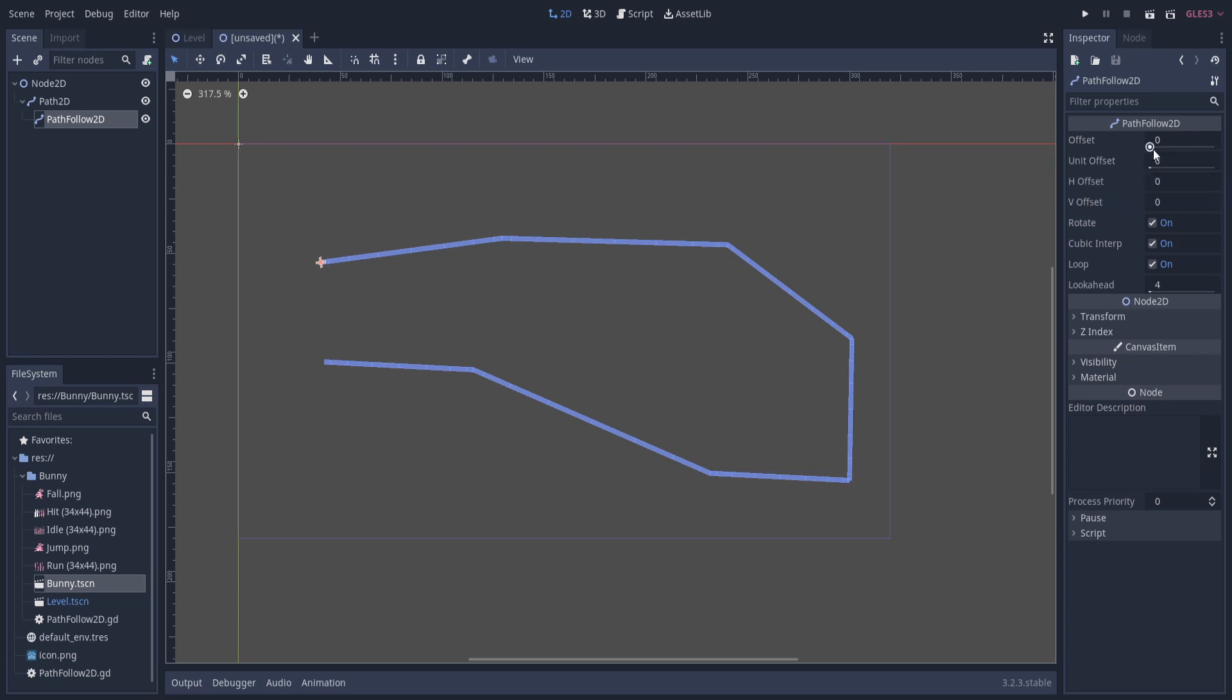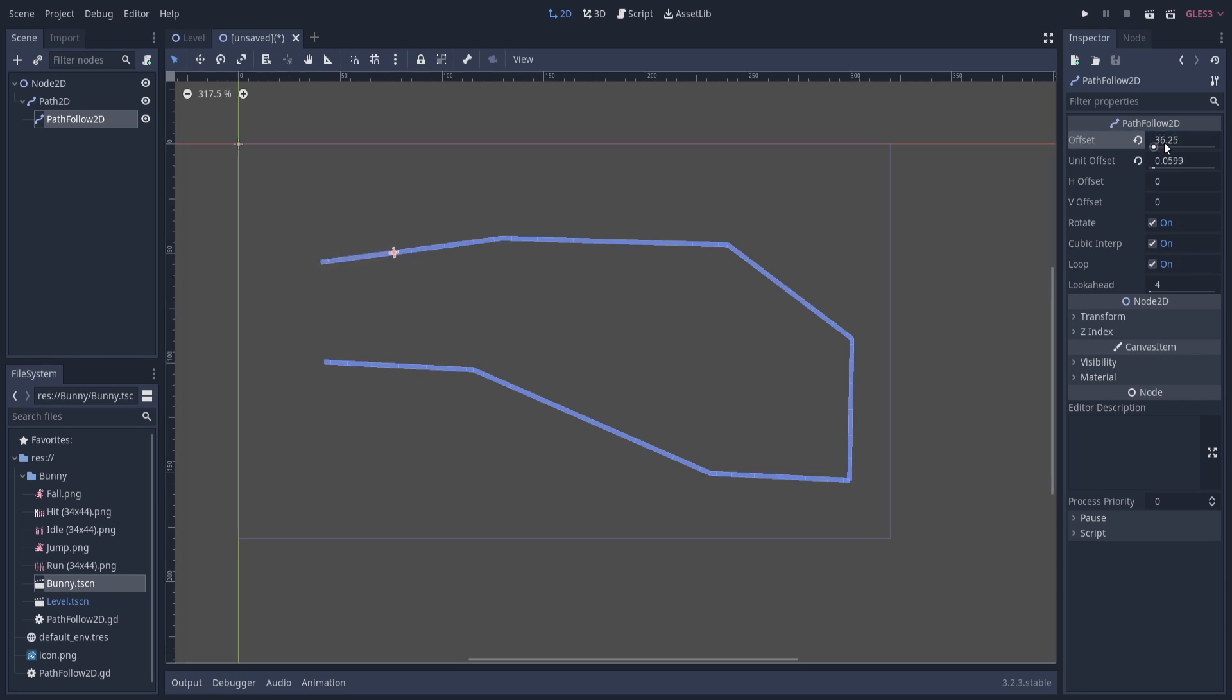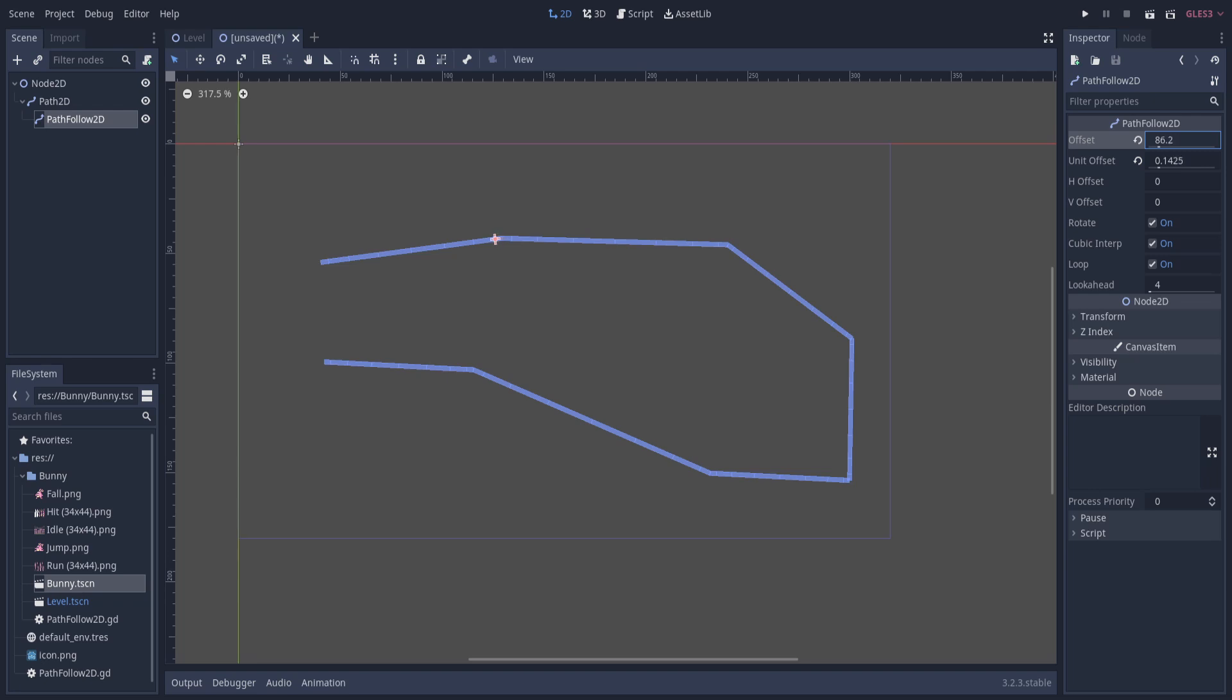The offset is going to determine where any underlying sprites are going to move along the path. You can see the PathFollow here, it's basically a point in space that can rotate and loop as it moves along this path track. If we set the offset value here, you'll see it'll keep moving along the path. When it gets to these corner areas, as long as rotate is checked on, it will rotate the point, which also means it's going to rotate any sprites underneath it.